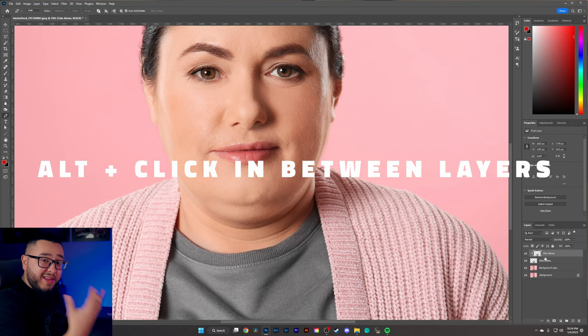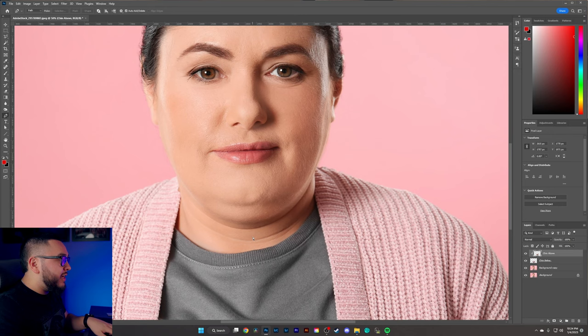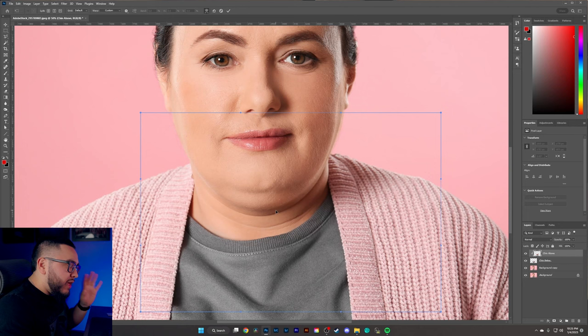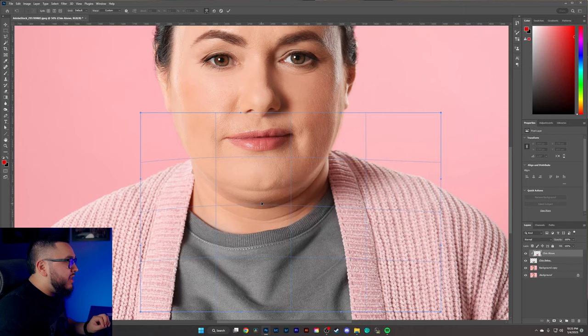For the next step, select the Transform tool by hitting Ctrl+T on the 'chin above' layer, then right-click and select Warp. With Warp selected, click where the double chin is and notice we can begin to move it up. That's looking pretty good — it did affect the shoulders just a little bit, but I'll show you how to fix that.